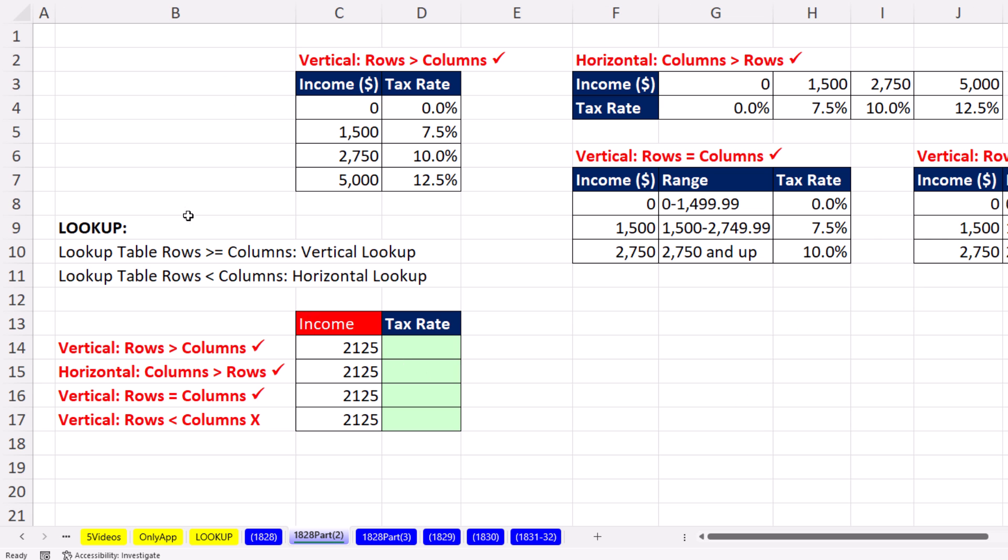And here's the detail. The LOOKUP function can do both vertical and horizontal lookup. Remember, the LOOKUP function was around way before VLOOKUP and HLOOKUP. And here's how it decides. If the lookup table rows are greater than or equal to columns, then it does vertical lookup.